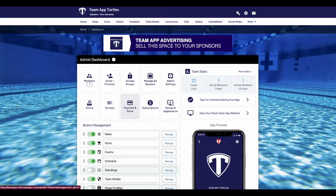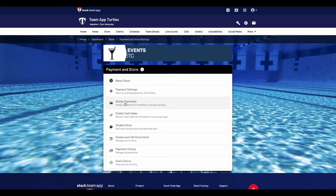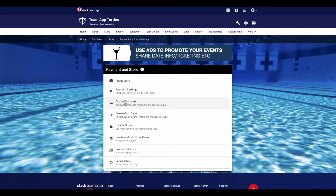When on the website dashboard, you'll notice a button named Payment and Store. Click that and it will take you to a menu where you'll have the Assign Payments feature. If you're not able to see that feature, then you haven't established your store correctly yet. Check out our video on YouTube with the store setup for more assistance.